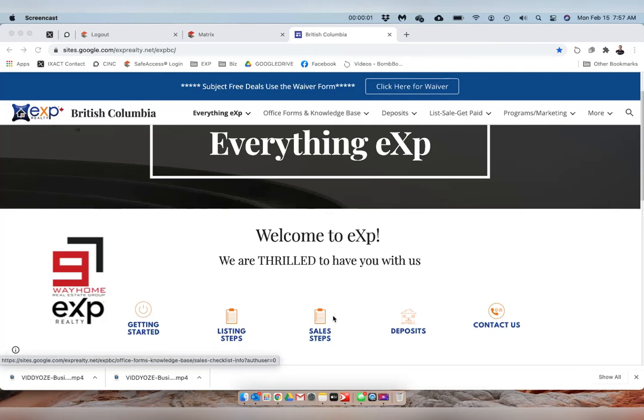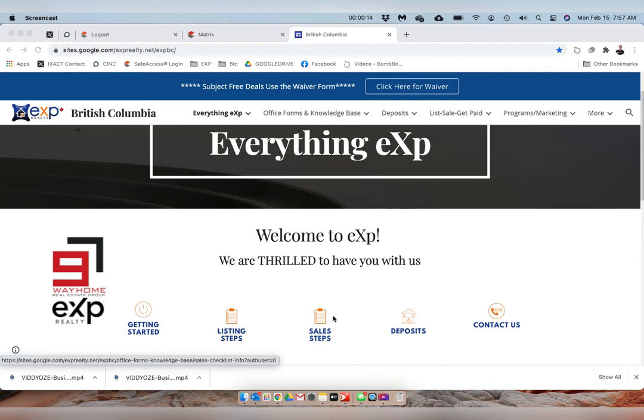This is Blake Roberts and I get asked a lot from non-EXP realtors: how does it work? How do you, in a virtual real estate company as you call it, communicate with your real estate gnomes? The staff, brokers—they're not gnomes, they're real people.